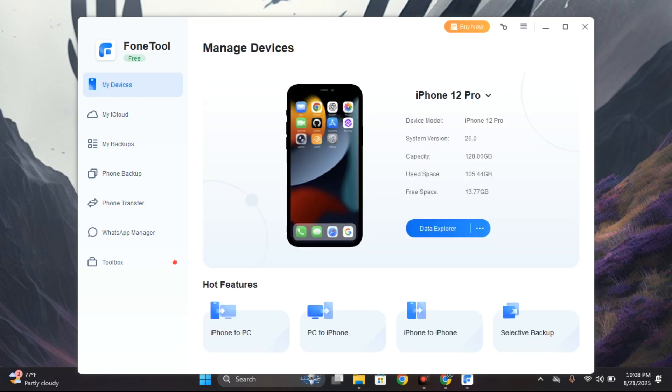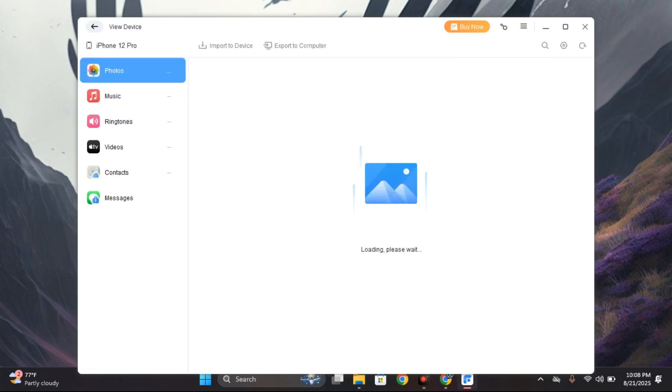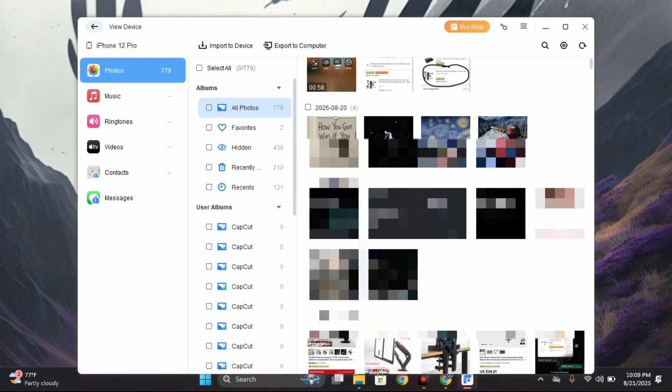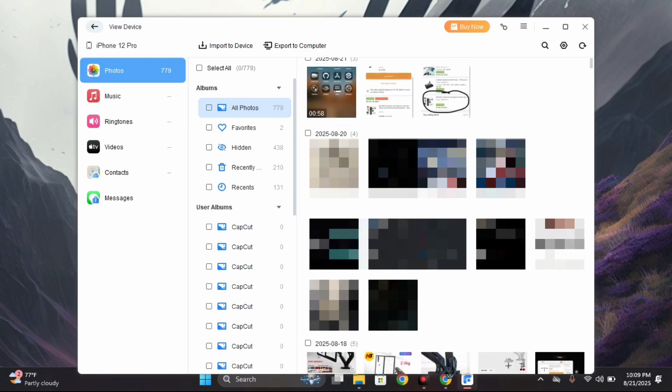So you can see my phone is now connected. From here we can use the data explorer. We can copy photos, music, ringtones, videos, contacts, and even our messages. Here are some of my photos which I can easily just select.